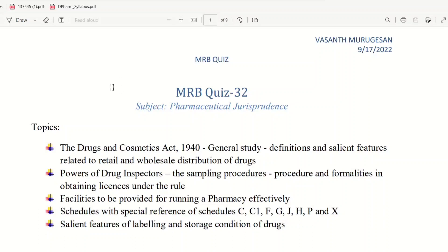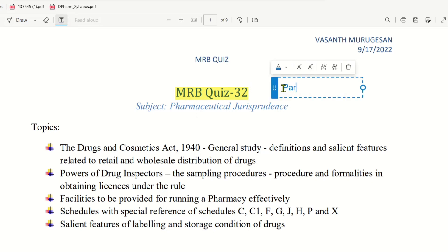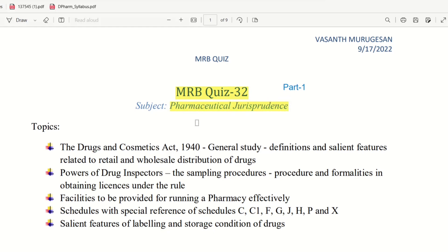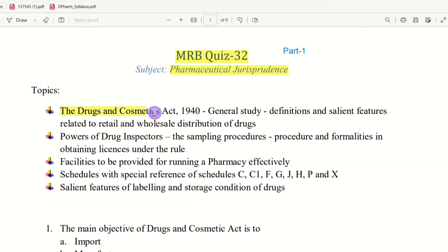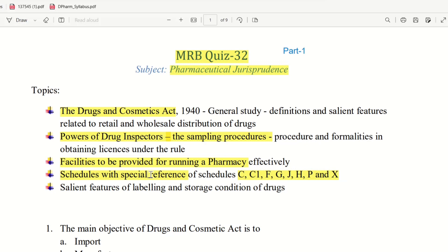Welcome back everyone. In this video, we will talk about MRB Quiz 32, Part 1. This is the subject of Pharmaceutical Jurisprudence, and the topic covers the Drugs and Cosmetics Act — powers of drug inspector, sampling procedure, facilities for running a pharmacy, schedules with special reference, and salient features of labeling and storage conditions of drugs.